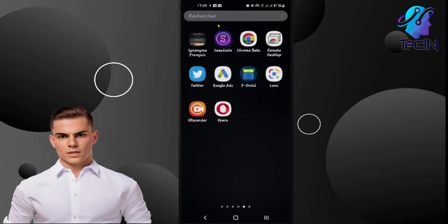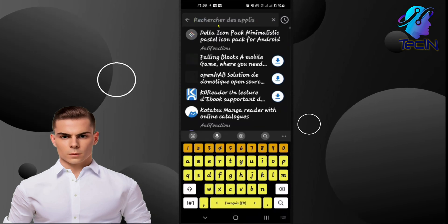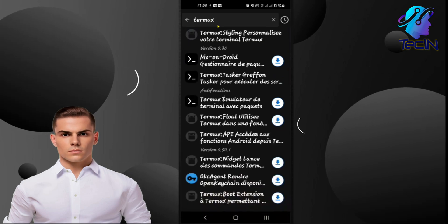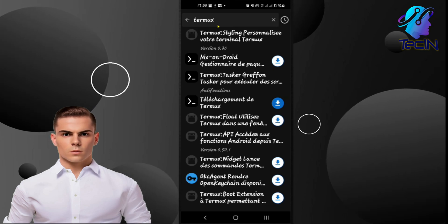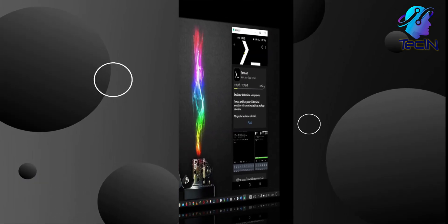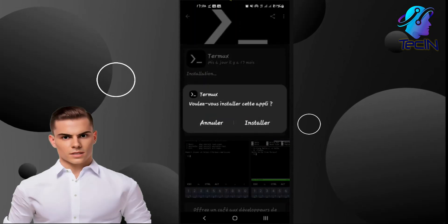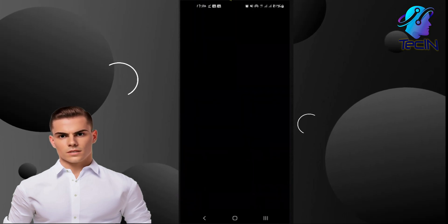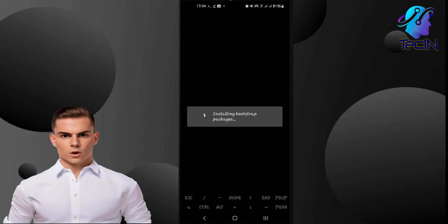Step 2: To download and install Termux, start by opening the FDroid app on your device. FDroid is a trusted source for open-source applications. Once you have FDroid open, use the search feature within the app to look for Termux. This will bring up the Termux app listing. Simply select it from the search results and proceed to its installation page. On the installation page, you will find an install button — tap on it to initiate the installation process. Wait for the installation to complete, and once finished, you can launch Termux from your device's app drawer or home screen.